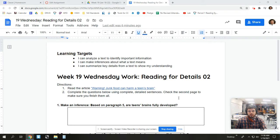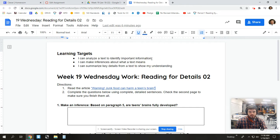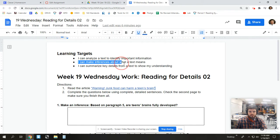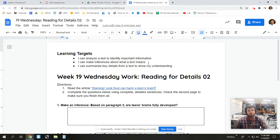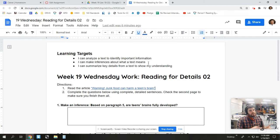Our learning targets for this assignment are: I can analyze a text to identify important information. So that's kind of a basic reading for comprehension target. I can make inferences about what a text means. That one's a little bit trickier because when you inference, you're trying to figure out what does the text mean, even though it may not say that.